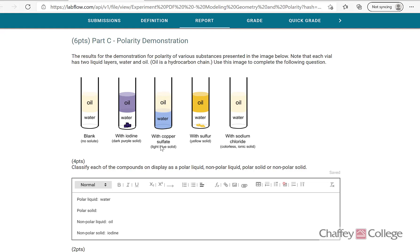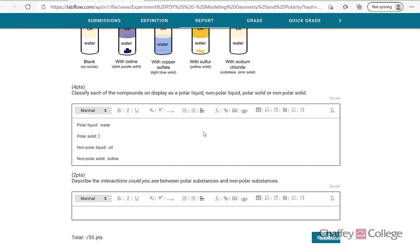Copper sulfate is a blue solid. It turned the water blue but no color change was observed in oil — meaning copper sulfate dissolves in water. I'll leave it up to you to determine if that makes it polar. For sulfur, look for the color change where it dissolved and determine if sulfur is polar or nonpolar. Similarly, figure out sodium chloride. Write whether each solid is polar or nonpolar in the table. Then describe the interaction between polar and nonpolar substances: polar dissolves in polar liquids, nonpolar dissolves in nonpolar liquids. Click submit and you're done.